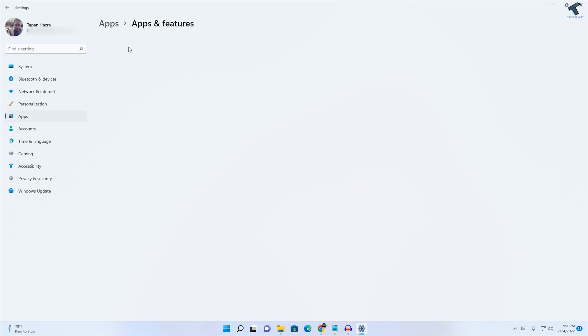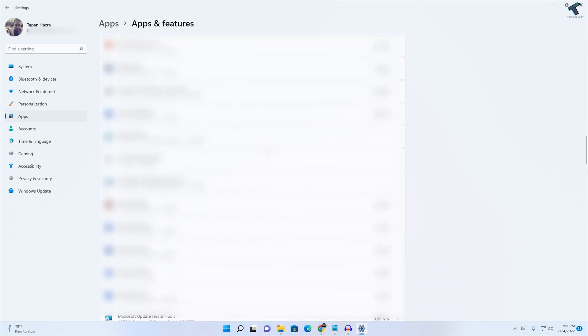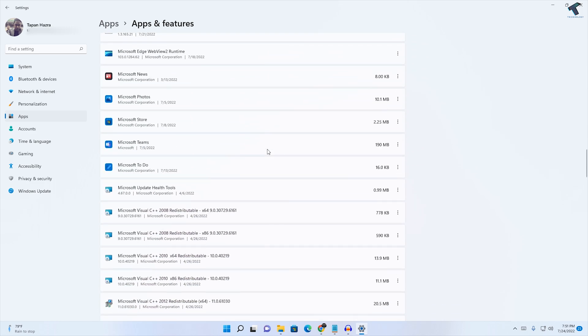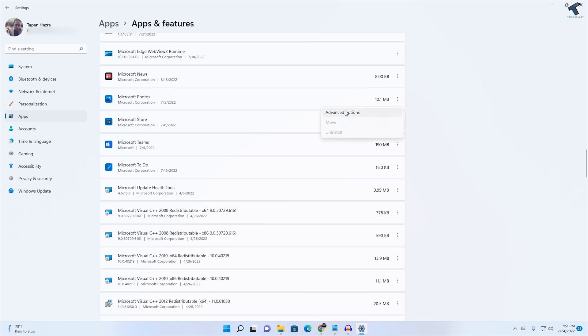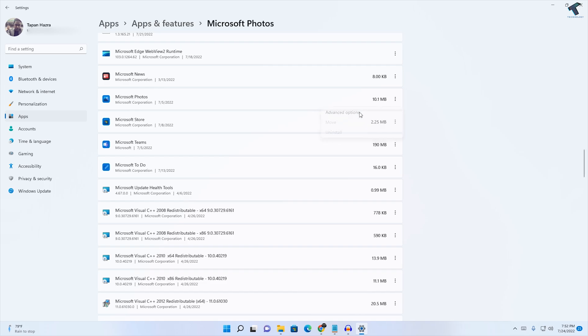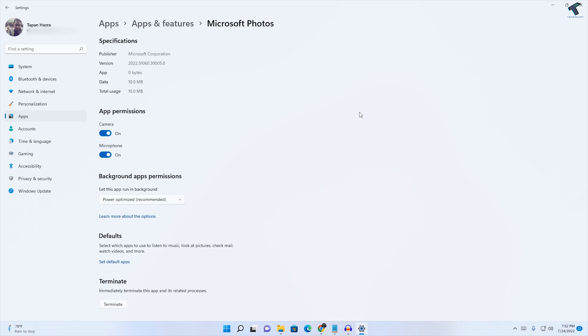On this window, scroll down and find Microsoft Photos. Click on the three-dot button beside Microsoft Photos and click on Advanced Options.